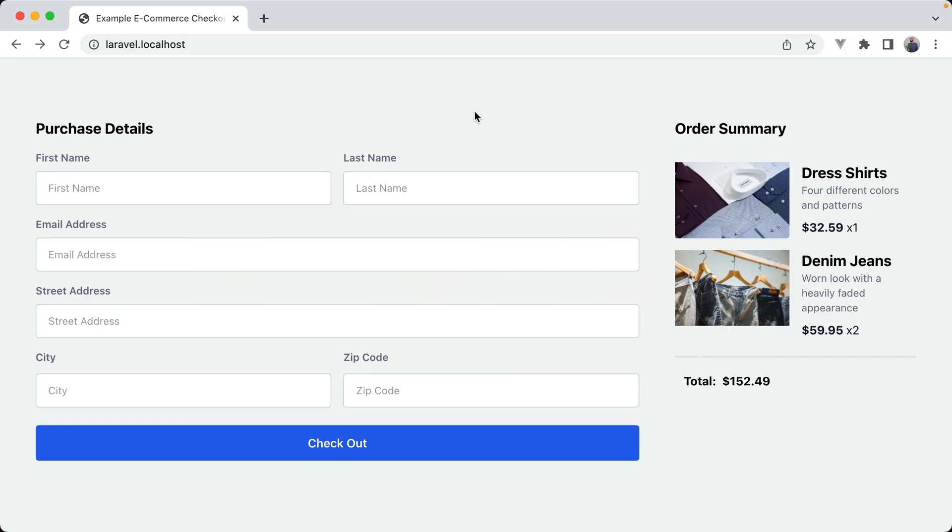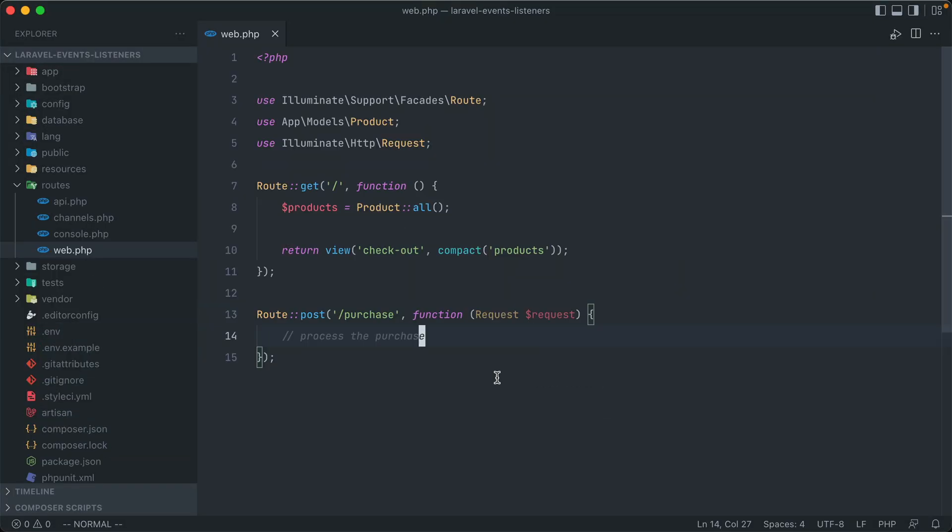Well I have this Laravel app here, and going off of our example earlier, I have this dummy ecommerce checkout page set up. The functionality for this form though is blank right now, but let's go ahead and scaffold it out.